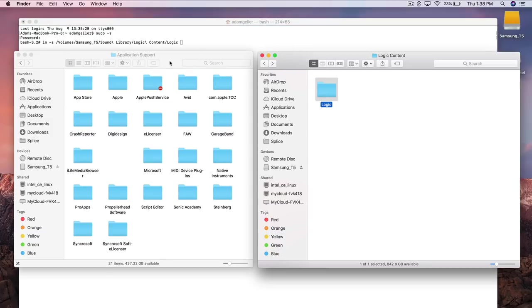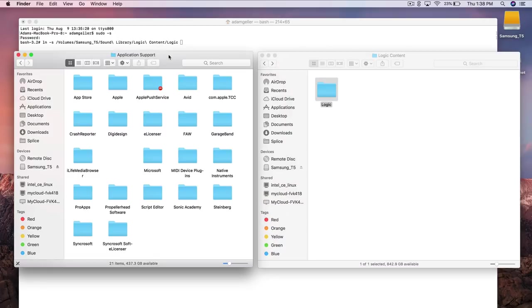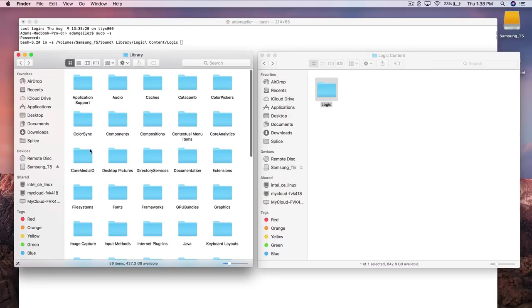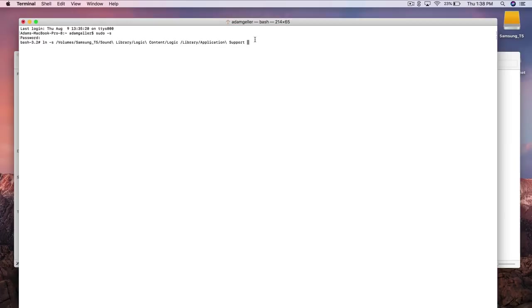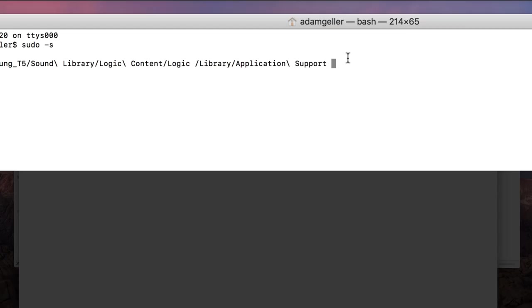Next you want to drag in the application support folder found on your internal hard drive. I'm going to go to the end of the sentence take out the space and we're going to type in forward slash logic. Now all we have to do is hit enter and that symbolic link will be created.